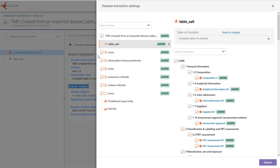To help the user decide which data to extract, each entity and document is classified from the reference point of the data in the dossier and labelled accordingly. The label indicates what will happen in the extraction.